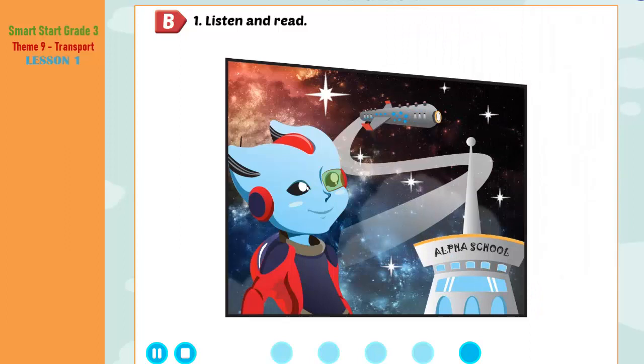What about you, Alfie? I go to school by space bus. Wow, cool!